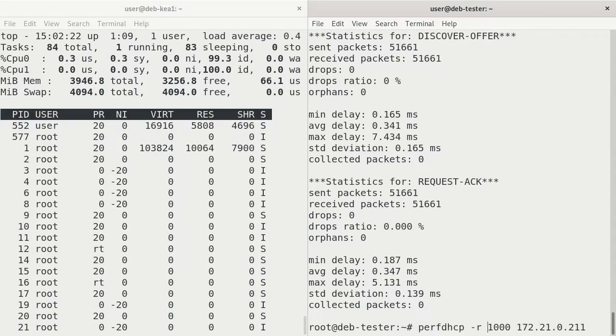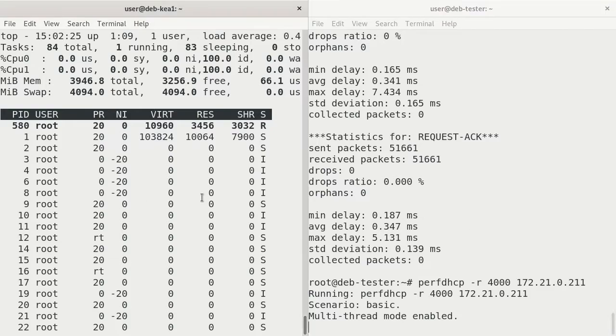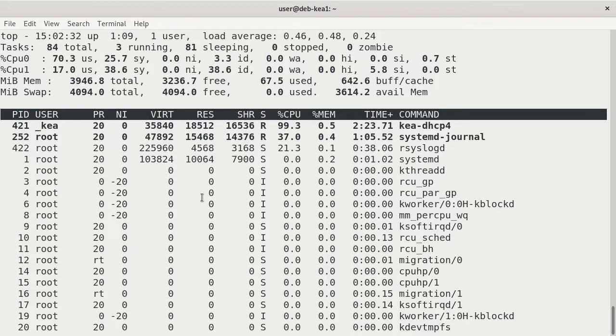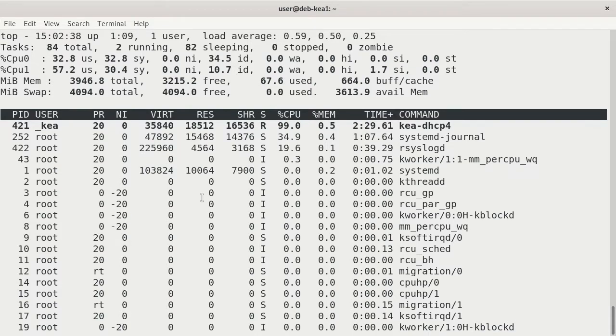Let's try it again with, say, 4,000 and see what happens. Go back to the KIA server. Check out the top command.